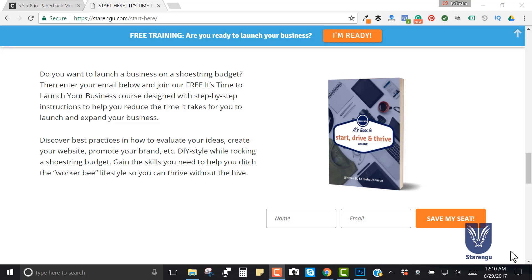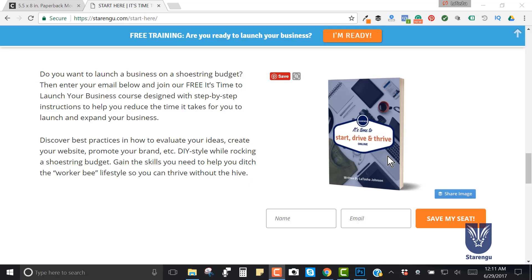Have you ever come across those cute little book covers or PDF covers and thought, 'I wish I knew how to make that?' Well, you're finally going to learn today because creating these book jacket covers is a great way to showcase your product and really entice the reader.